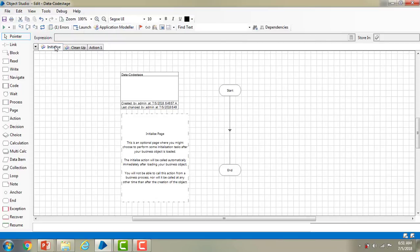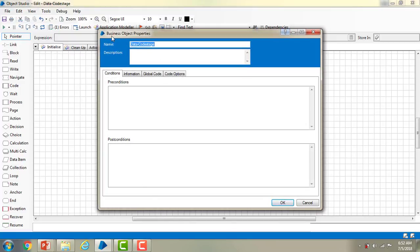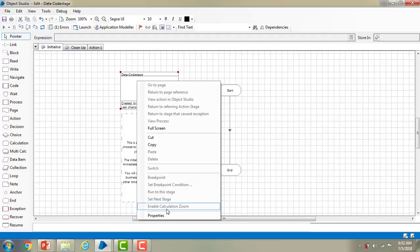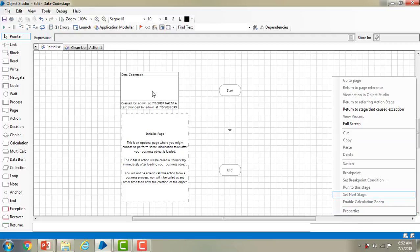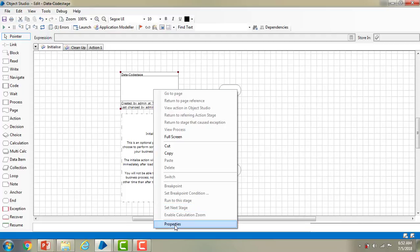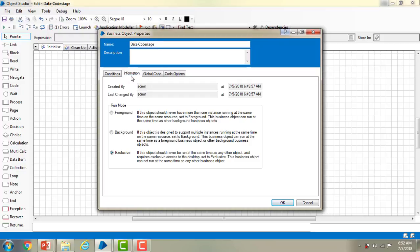Let me go to Initialize and right-click on the node, then go to Properties. You can see the object properties here — what object we have created, we can find the properties here. If you click anywhere on the canvas you won't find the properties. That's the reason — this is created by admin and you can find it there.